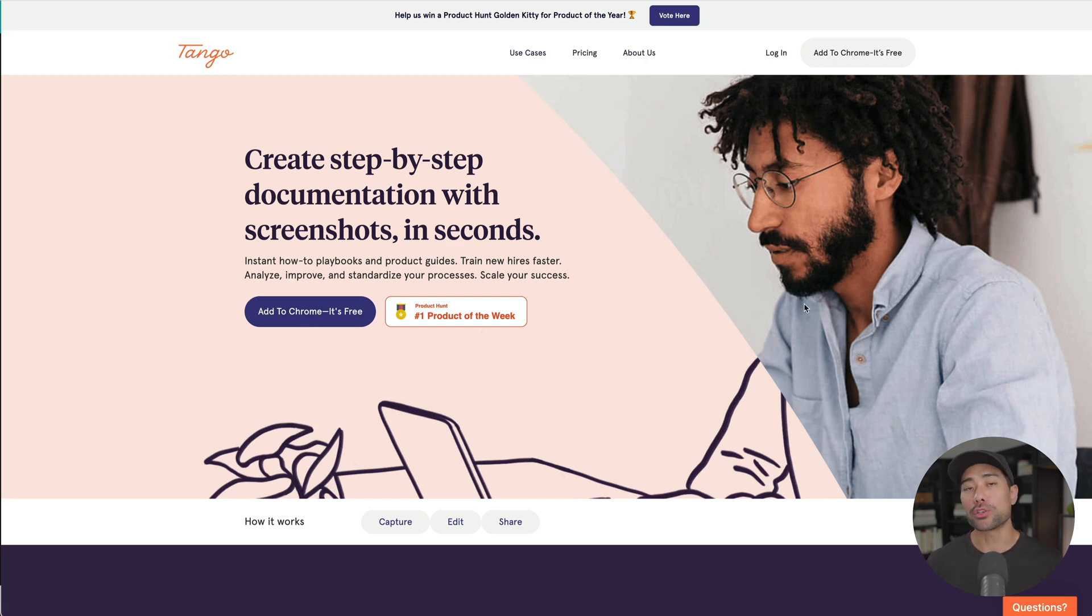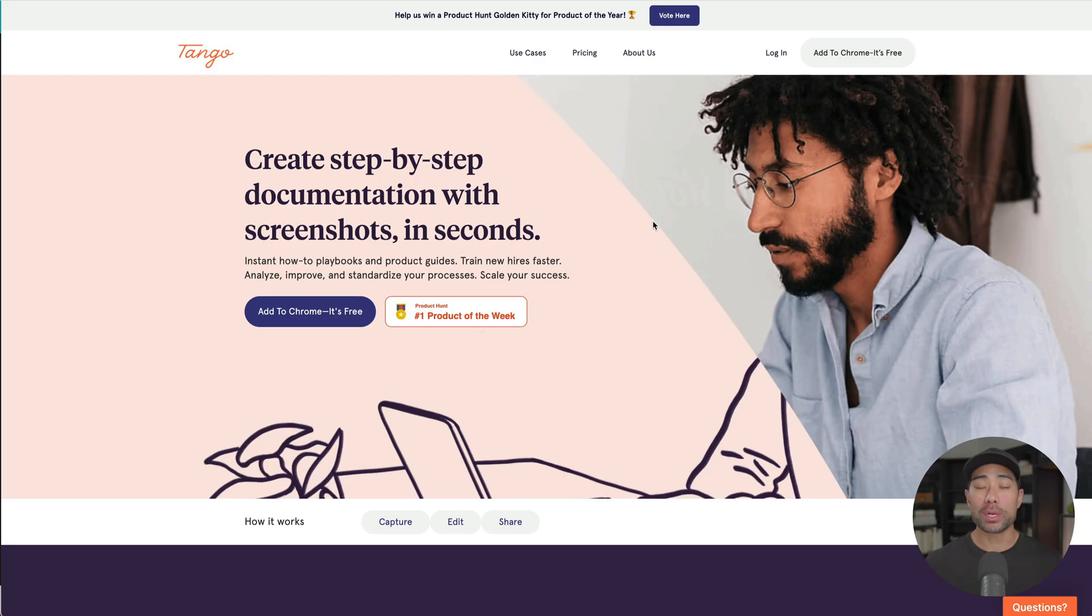Now, once you've added it, make sure you sign up for a Tango account. However, one thing I want to mention before we continue is because Tango is a browser extension, it only works when you are on your browser. So whatever instructions you want to share, it must be on your browser.